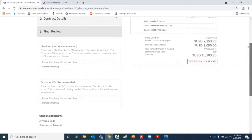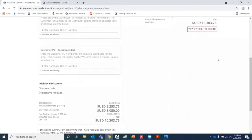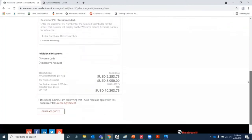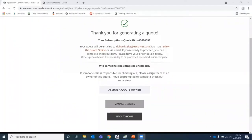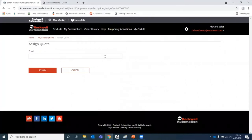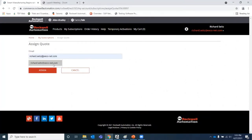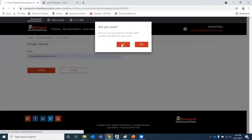Under Final Review, we can enter a PO if we have one available, and we can enter any promo codes or incentive dollars. We'll click the checkbox to accept the license agreement terms and hit Generate Quote. Once a quote has been generated, it needs to be assigned to someone in your organization who can review the quote and make sure that the contract details are correct. We can select Assign a Quote Owner, select an email address, and then assign the quote.